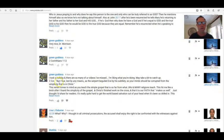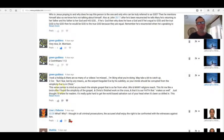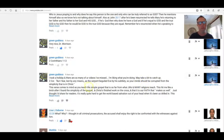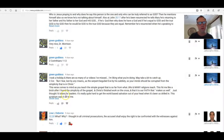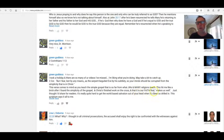Second Corinthians: But I fear lest by any means, as the serpent beguiled Eve by his subtlety, so your minds should be corrupted from the simplicity that is in Christ. This first comes to mind as you teach the simple gospel that is so far from what JWs and many religions teach. This hit me like a brick after I found the simplicity of the gospel in Christ's finished work on the cross, and that it is our faith that makes us well. Just thought I'd share for readers. It's quite really quite hard to get the world-based salvation out of your head when it's been so drilled in.